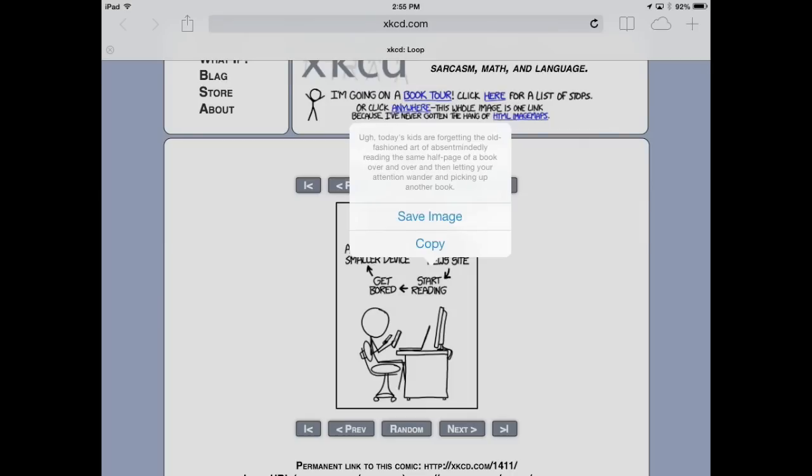There you have it, four ways to soup up Safari on iOS. This is Dan Morin. Thanks for watching.